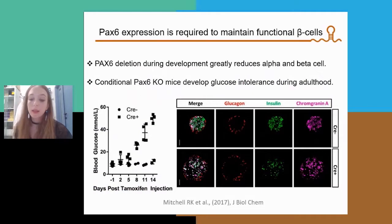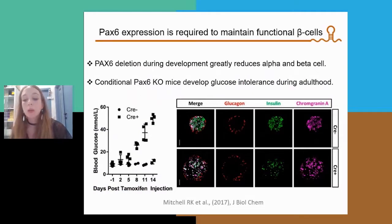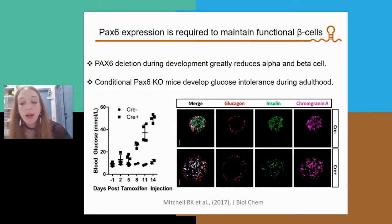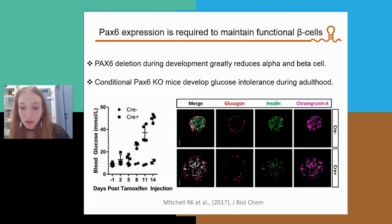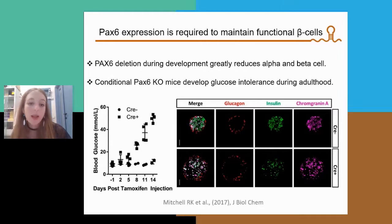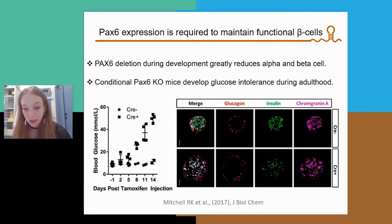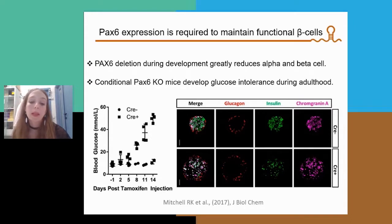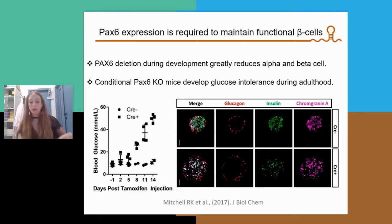There are several genes that are required to maintain the functional beta cell mass, including those involved in insulin biosynthesis and glucose metabolism, as well as several transcription factors such as Pax-6. Pax-6 deletion during development reduces the number of alpha and beta cells, while Pax-6 deletion during adulthood promotes beta cell dedifferentiation and reduces the number of insulin-expressing cells.